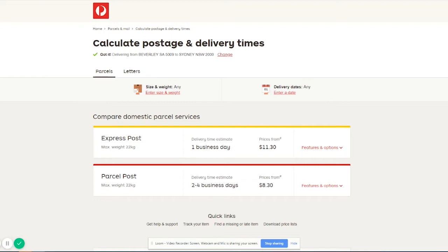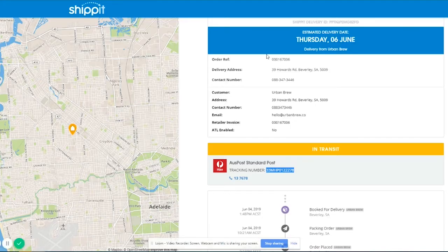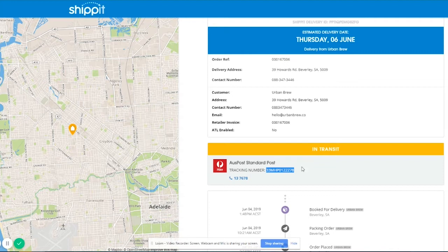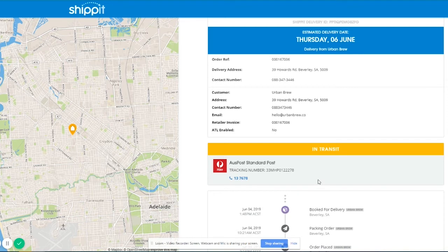Now what you should also get is an email from ShipIt and sometimes also from Australia Post where they will actually send you an email whenever this status changes. So you can also get text if you put down your contact number. They will also send you a text sometimes just to give you a heads up on where it's at.